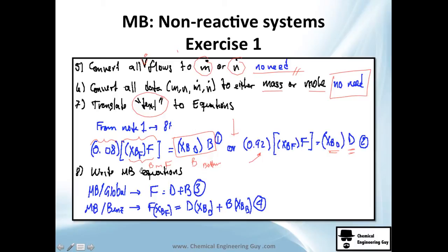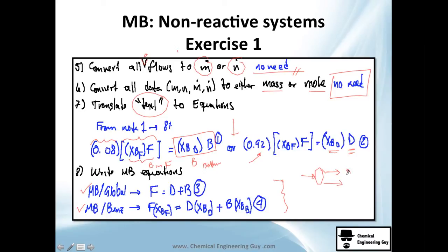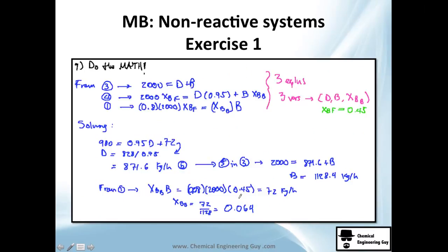Write the mass balance equations. The global mass balance is: F = D + B. The benzene species mass balance adds the mass fractions: F × XBF = D × XBD + B × XBB. Equations three and four are the ones that will give you the values you are looking for. Substitute the known values of F and the compositions into these equations.